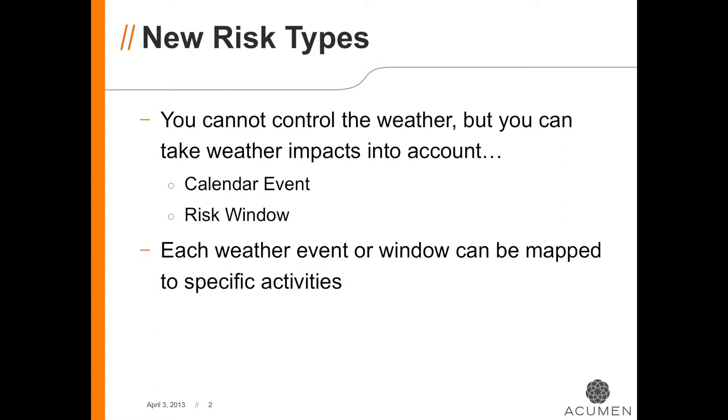The most typical application of events and windows is weather. Weather may not impact every activity in your schedule and it may not be a certainty at all. Using Acumen Risk, we can specify different types of weather risks, the potential for impact, and which specific activities they will impact if the weather event occurs.